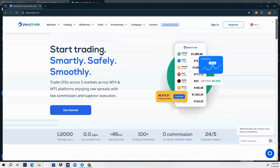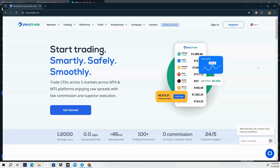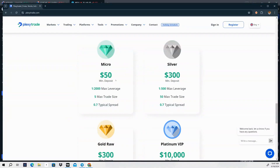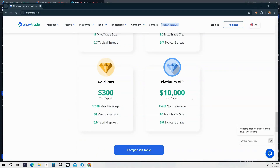Let me introduce you to my number one trusted broker — they acquired LKDFX a couple months ago and are called Plexi Trade. They make trading very easy for MT4 and MT5. Zero commission, excellent customer service that responds within a reasonable time, available 24 hours a day five days a week. They offer up to 1:2000 leverage and have different trading accounts — micro account minimum deposit is $50, silver is $300, gold is $300, and platinum VIP is $10,000.